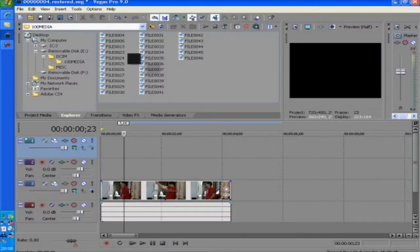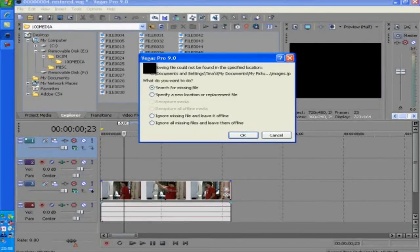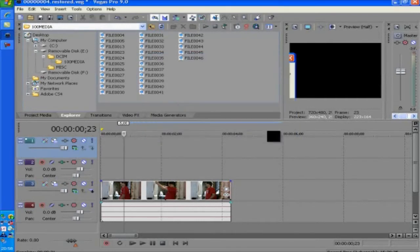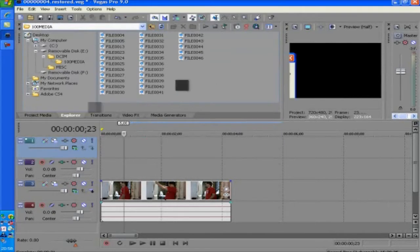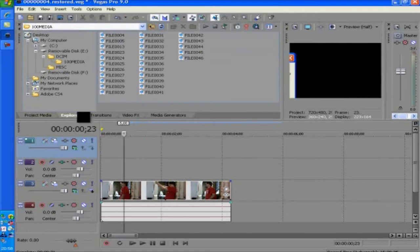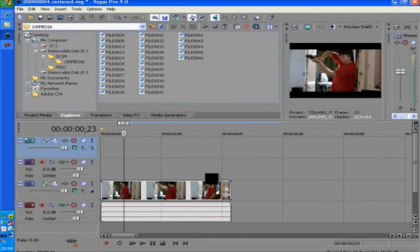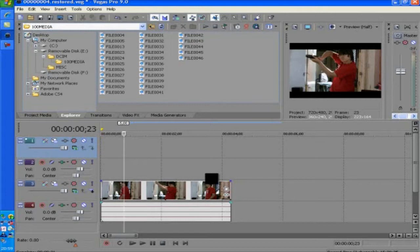Hey guys, Chubby195 here. Basically, I'm just bringing a tutorial on how to create a simple muzzle flash slash kind of bullet hole effect on Sony Vegas Pro 9. So yeah, here we go.